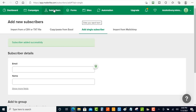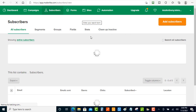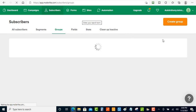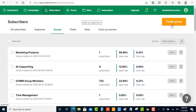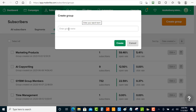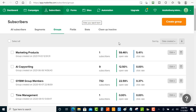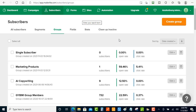Now go back to Subscribers and create a group. Click on Groups and then click Create Group on the right-hand side. We're going to name this group 'single' and then hit Create.